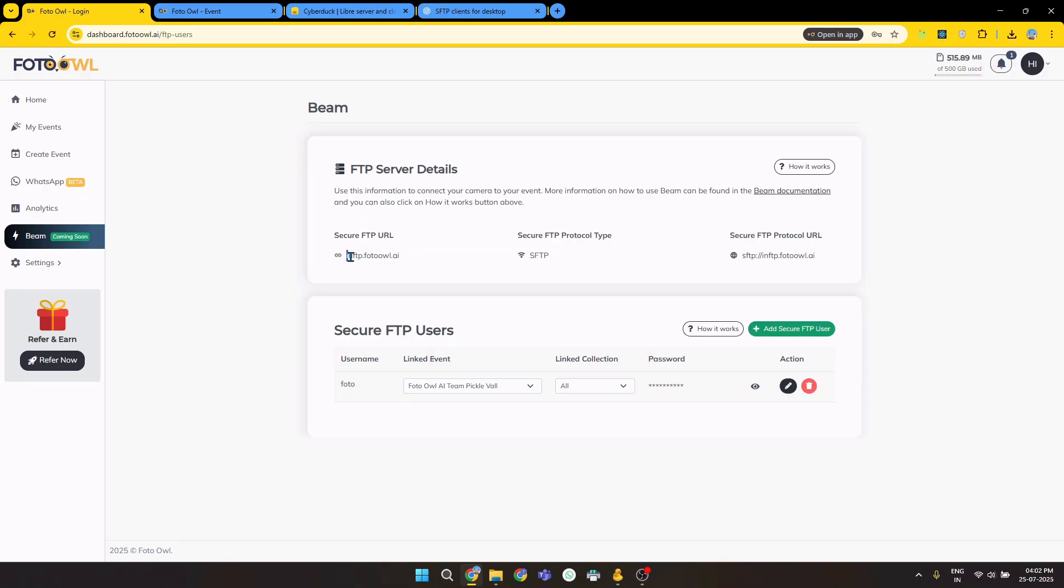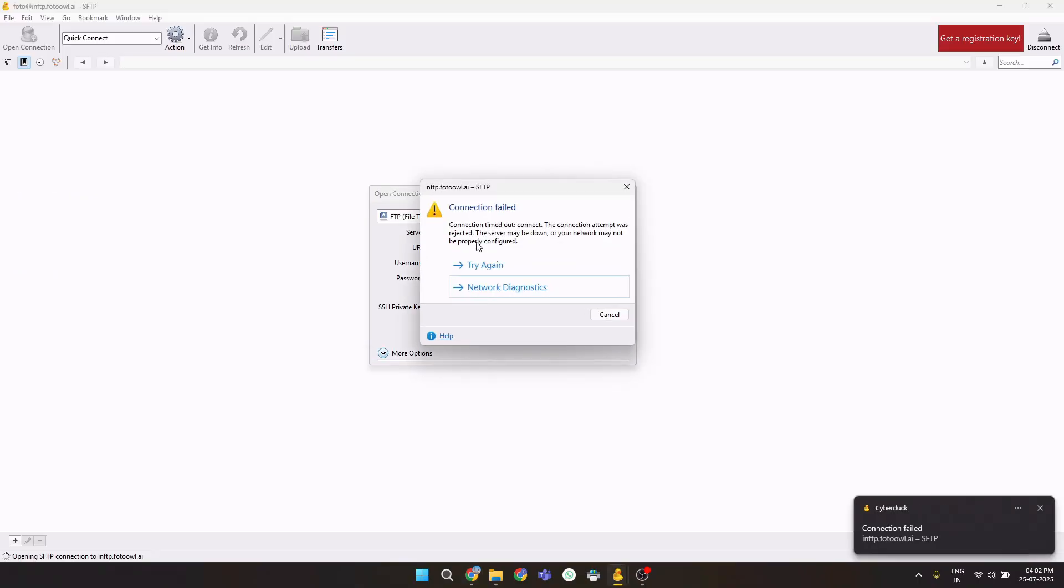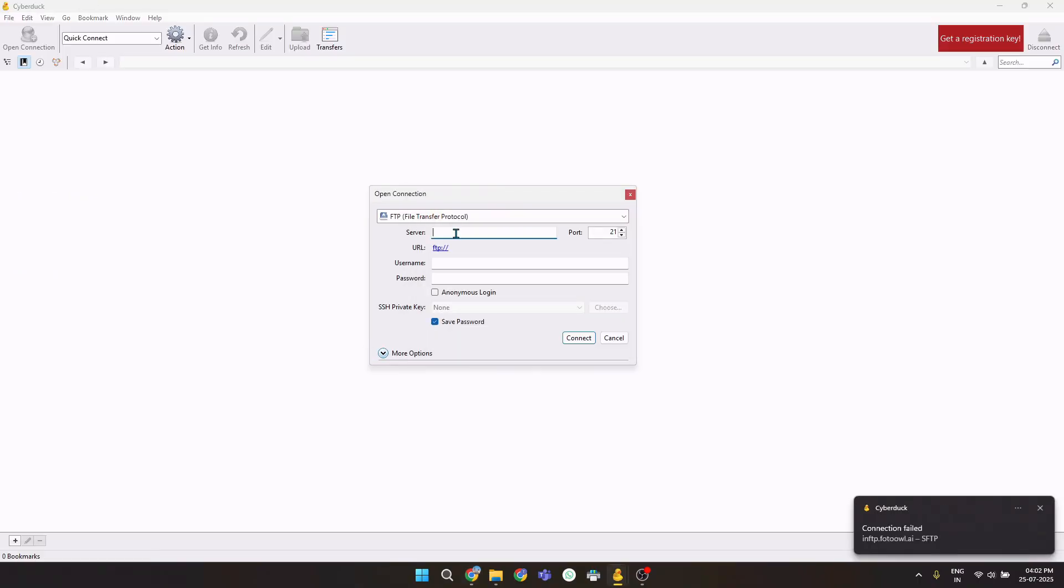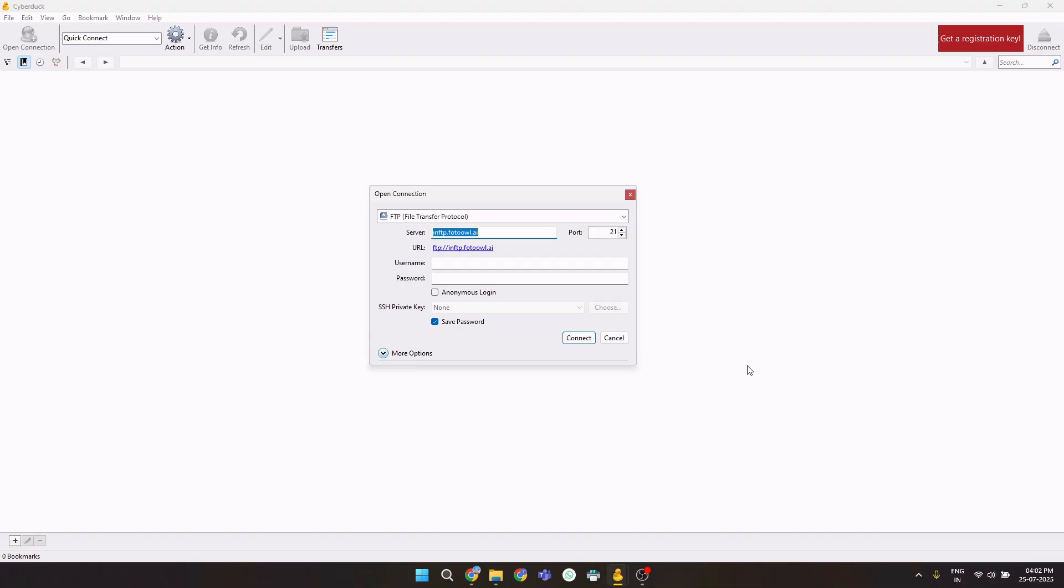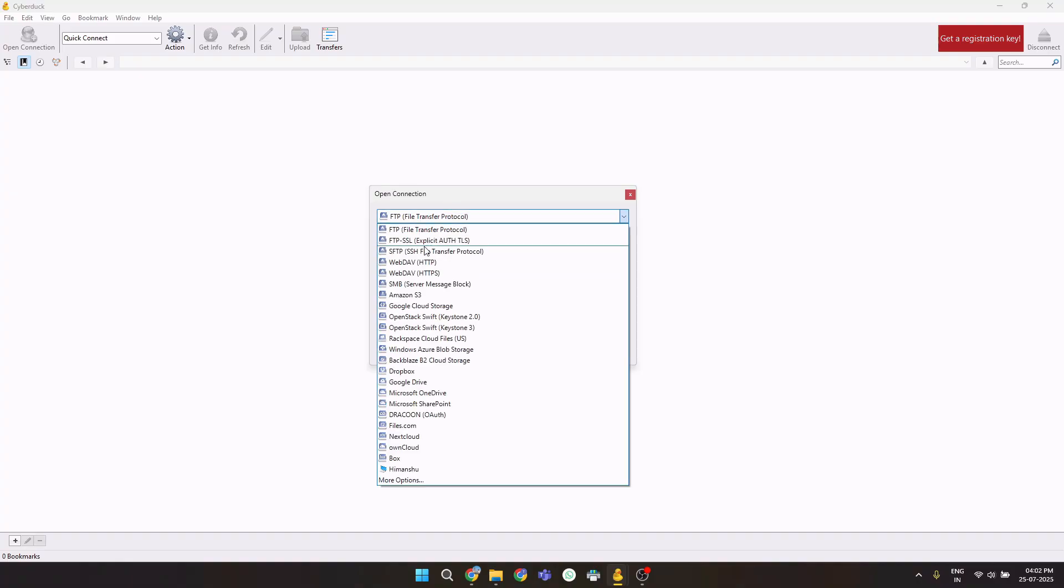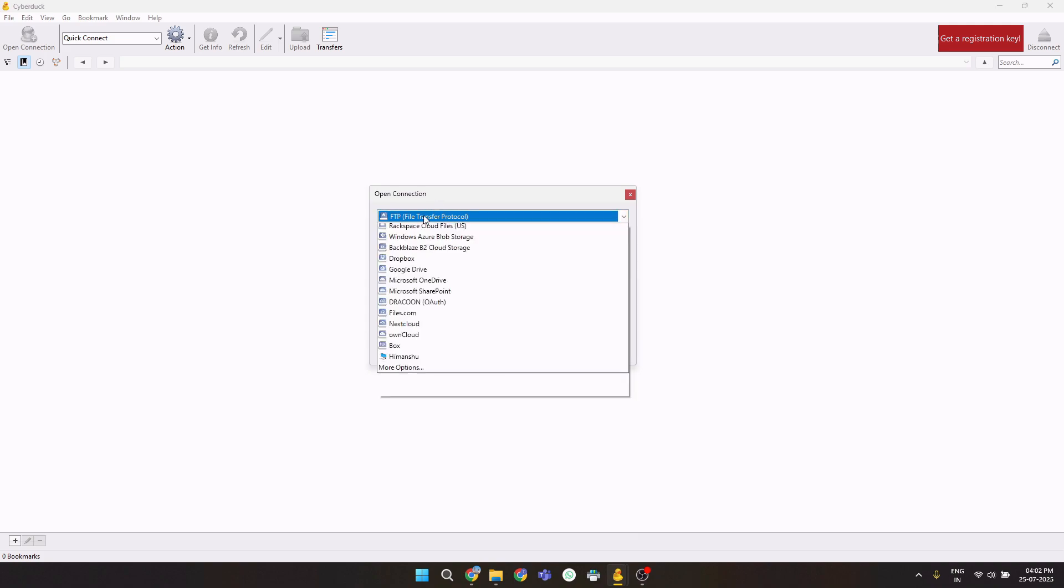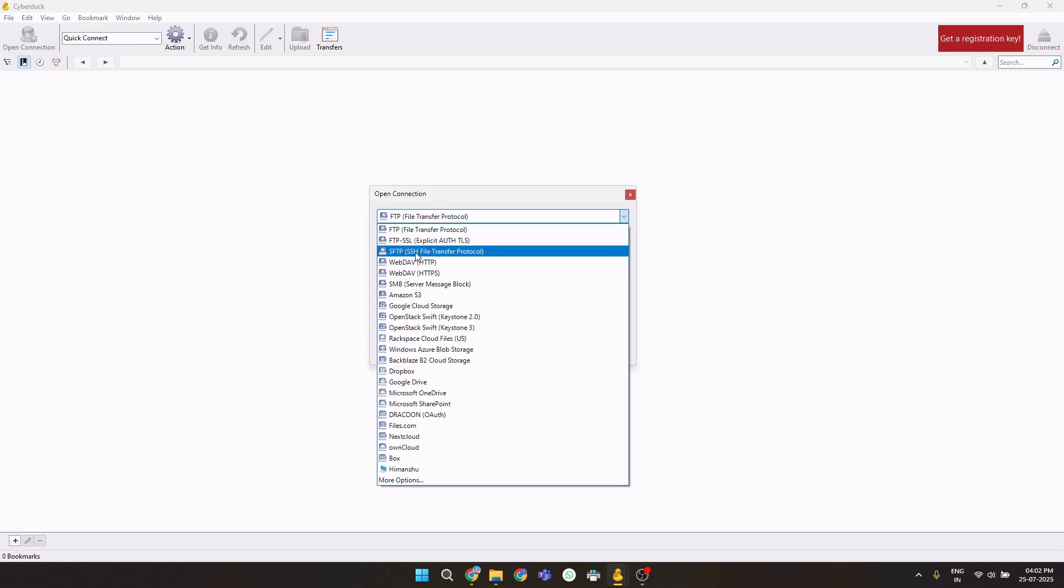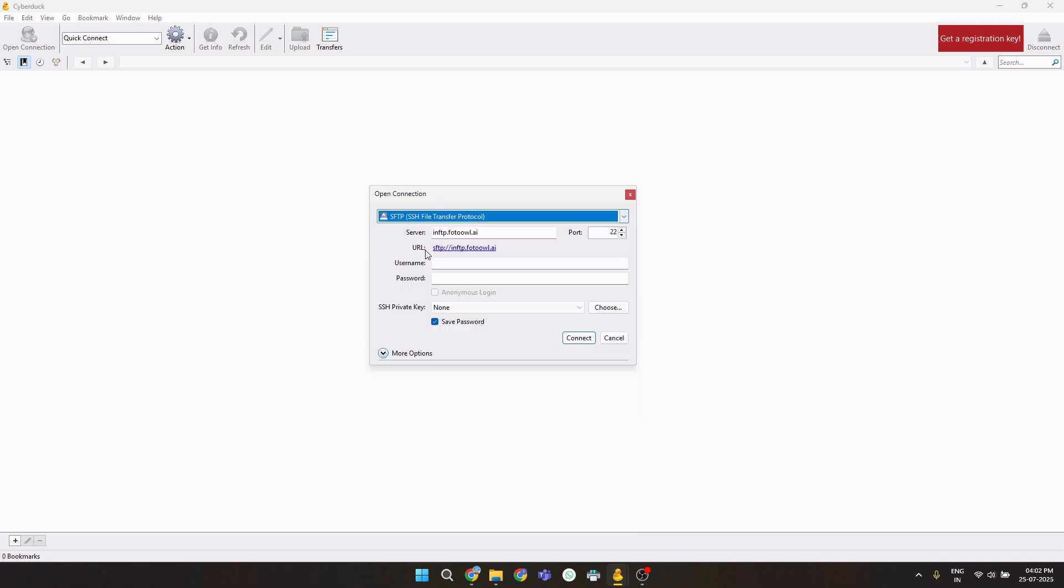First we will enter the secure FTP protocol. Let's ignore this, it's a different notification. First you have to make sure that you are using SFTP, not FTP. By default, FTP will be selected. You have to select SFTP. Select SFTP and server details.